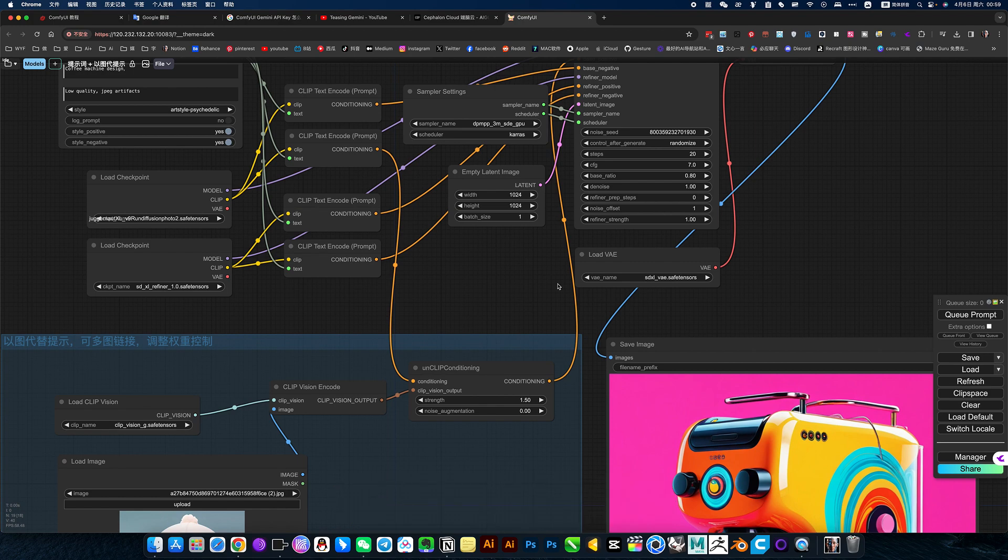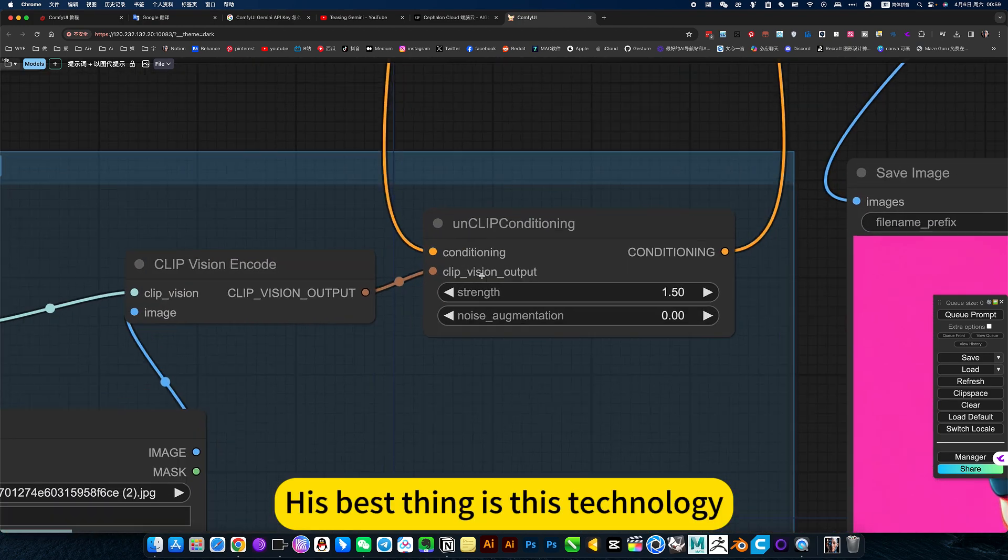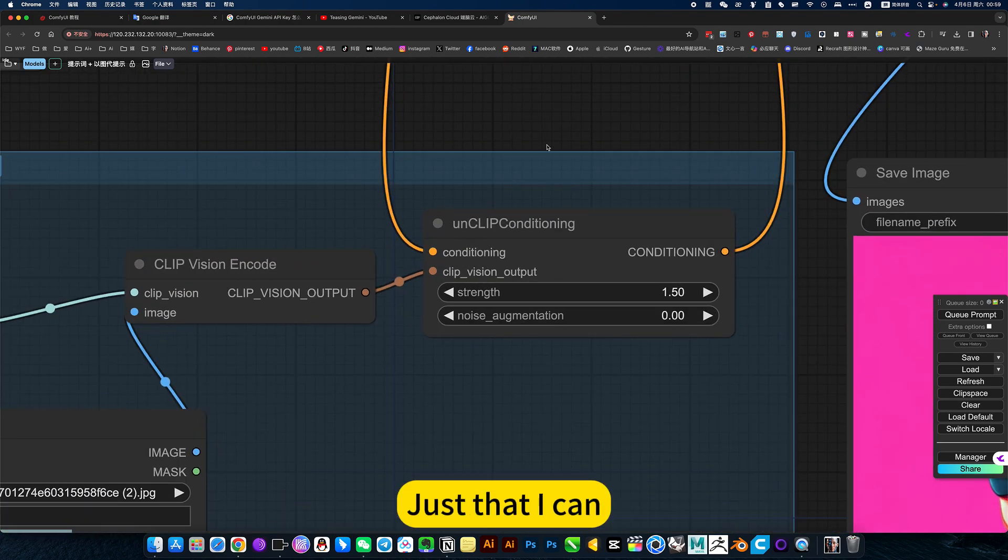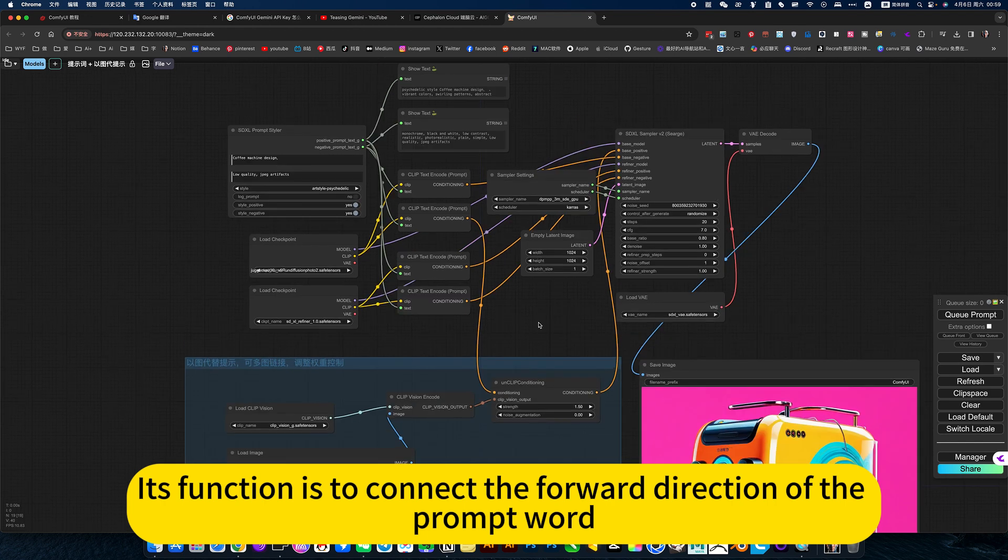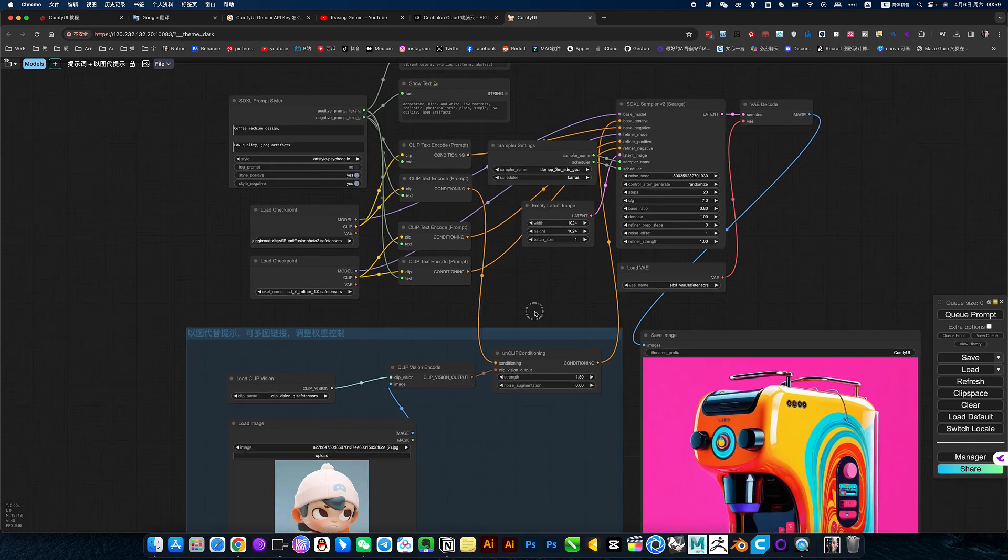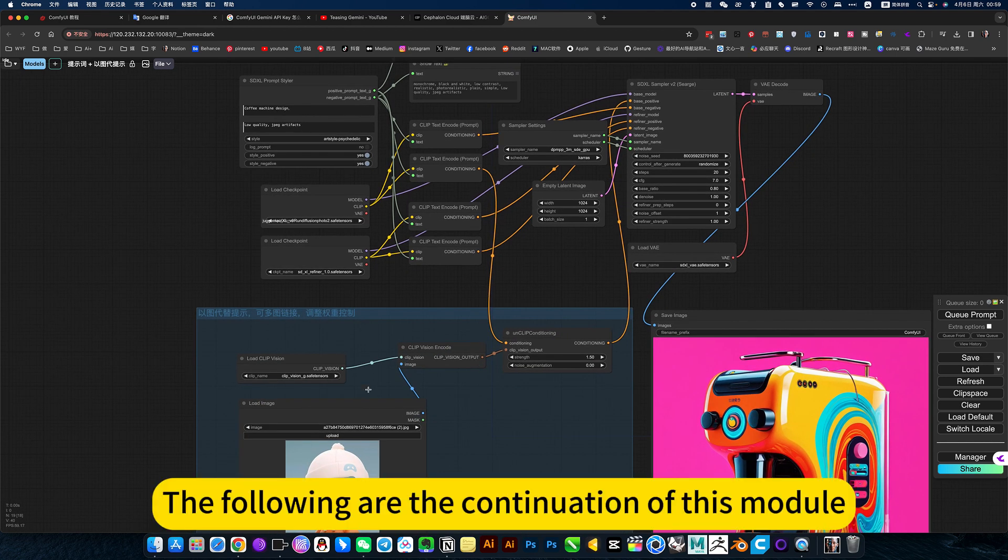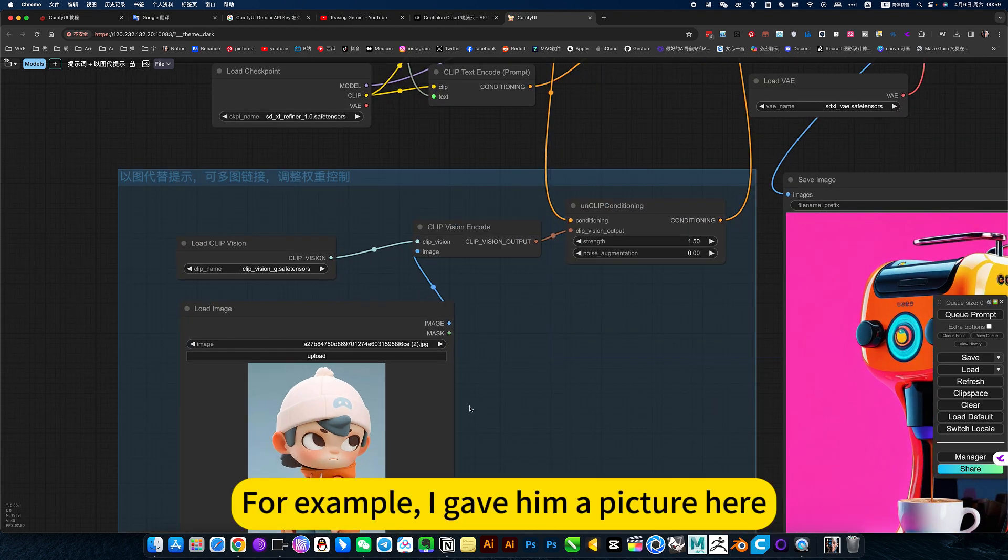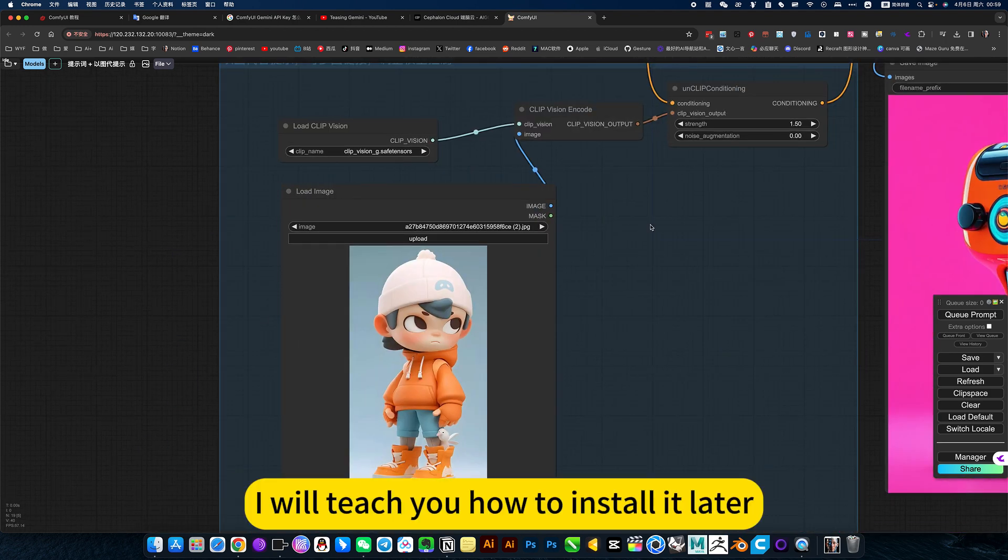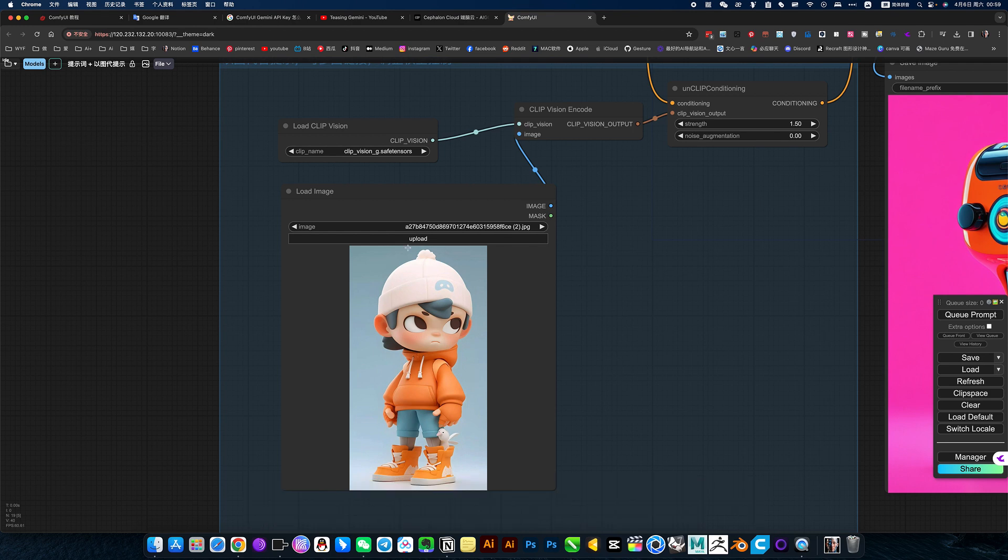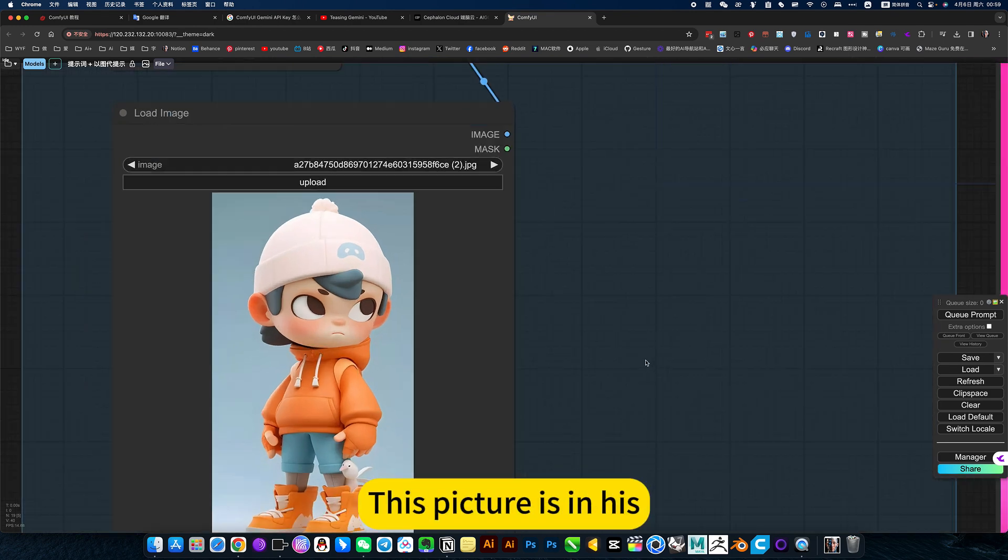Its best thing is this technology. This function is to connect the forward direction of the prompt word. A module is added between the prompt word and the adopter. For example, I gave him a picture here. I will teach you how to install it later. Give him a picture, let him refer to it. This picture is enhanced in the main line prompt word.